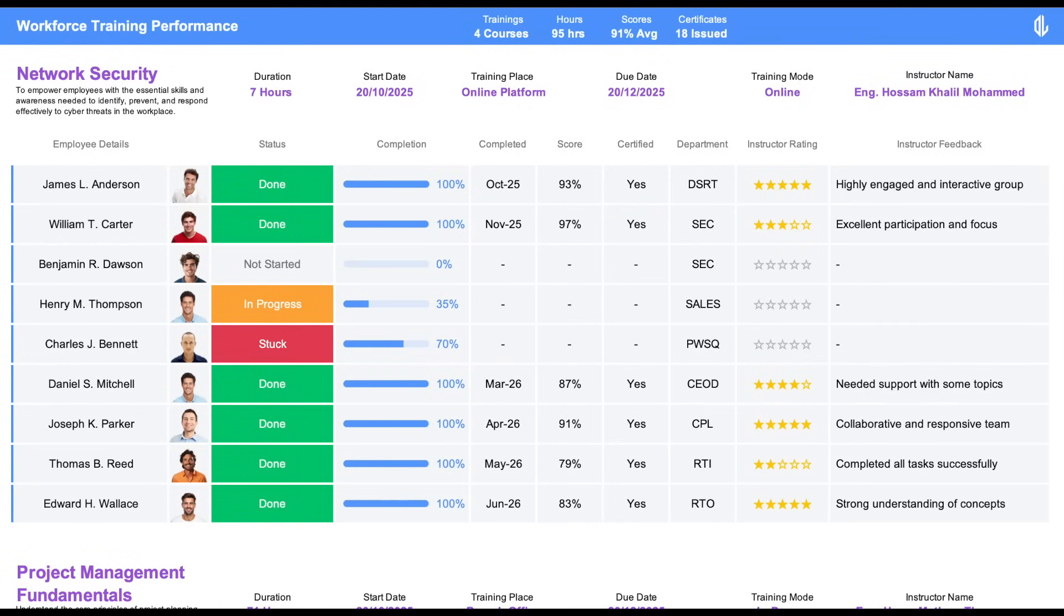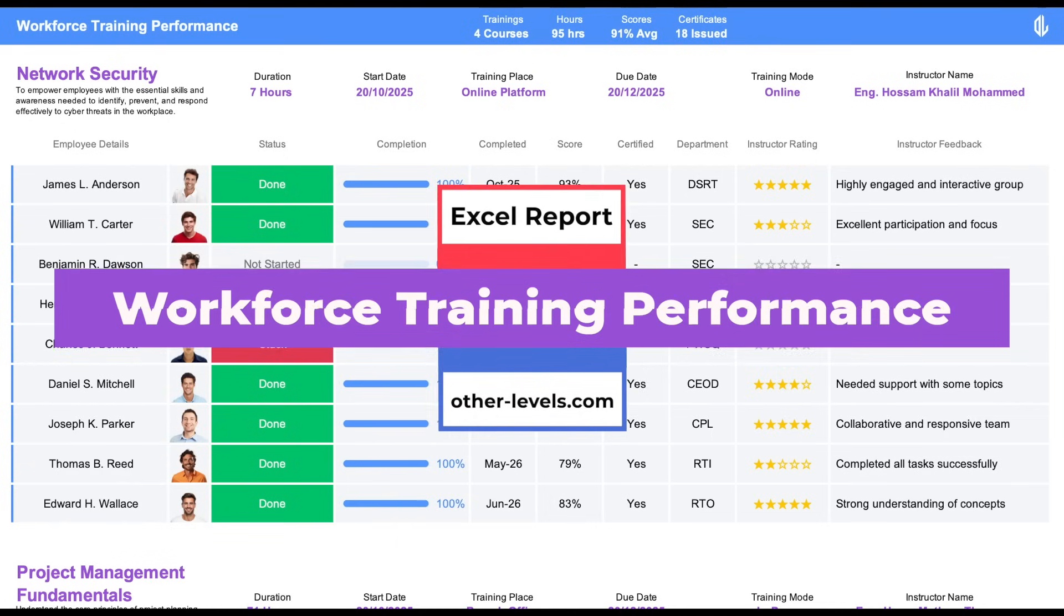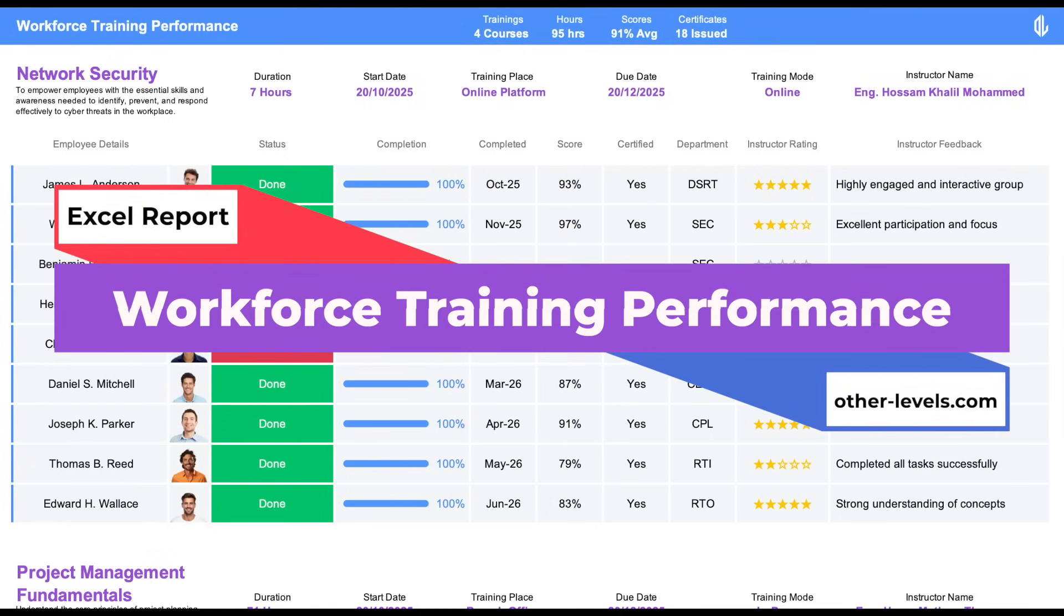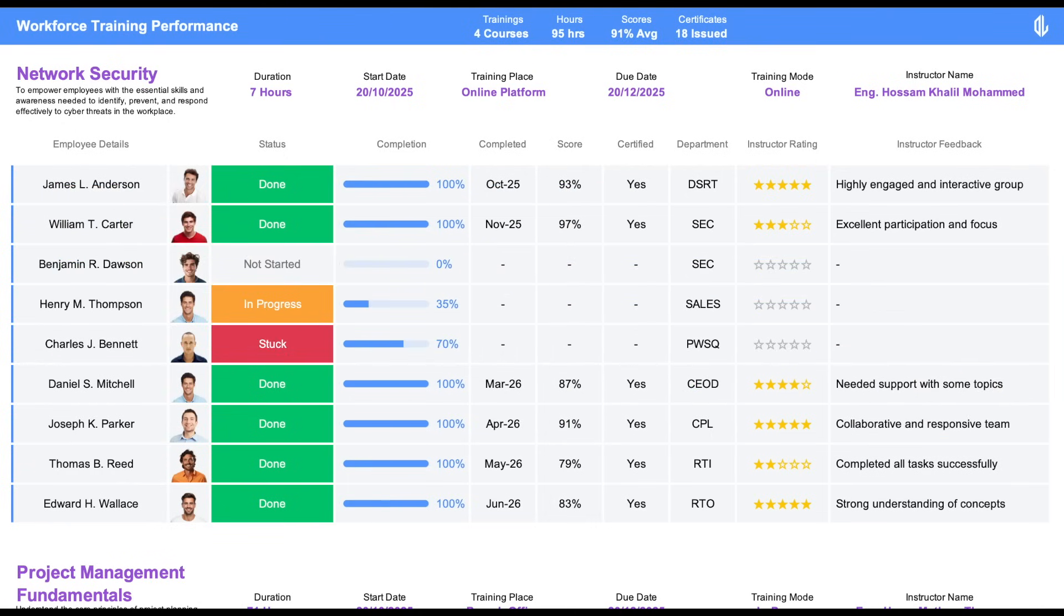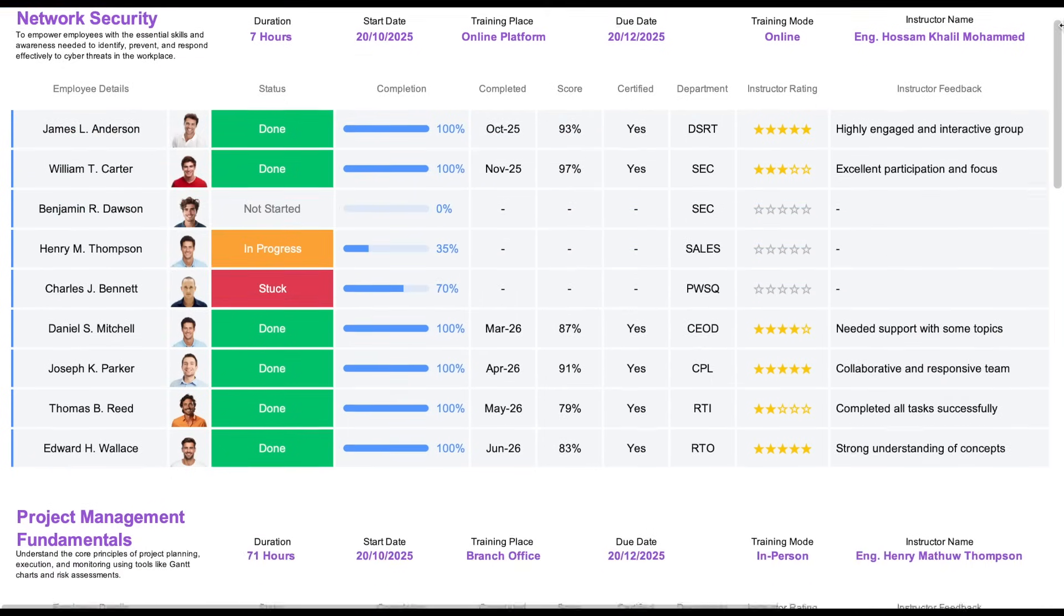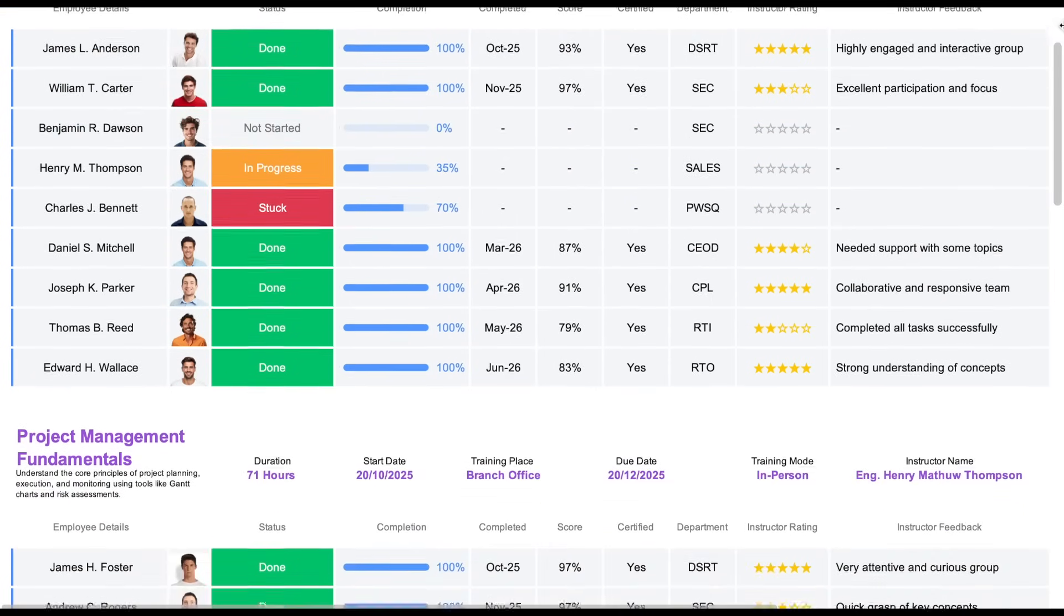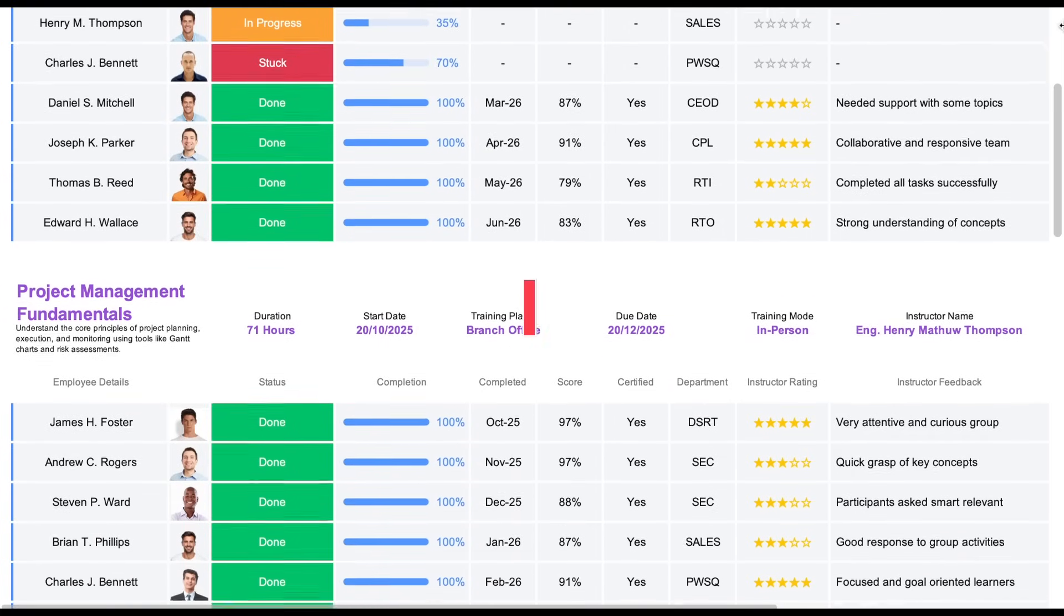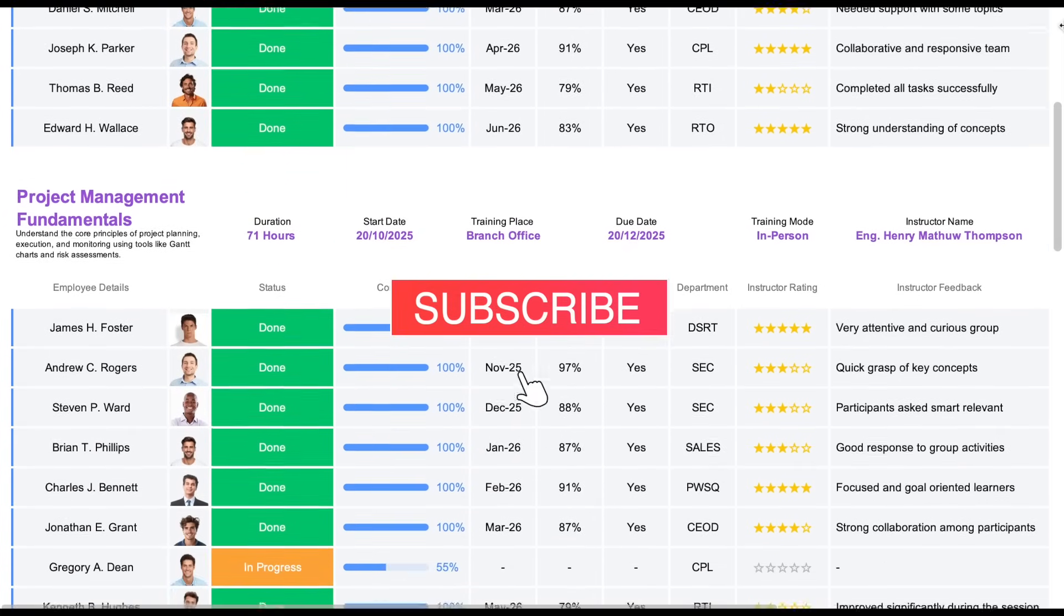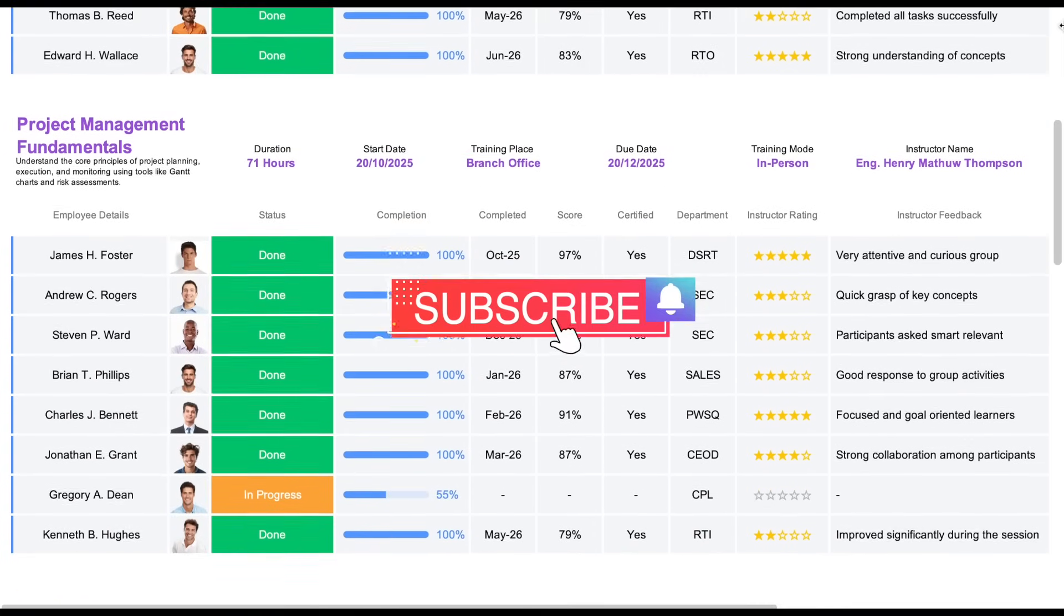Welcome to Other Levels. Today, we're going to walk you through the Workforce Training Performance Excel Report, a powerful and beautifully designed tool to help you manage and track training activities across your organization or training center.